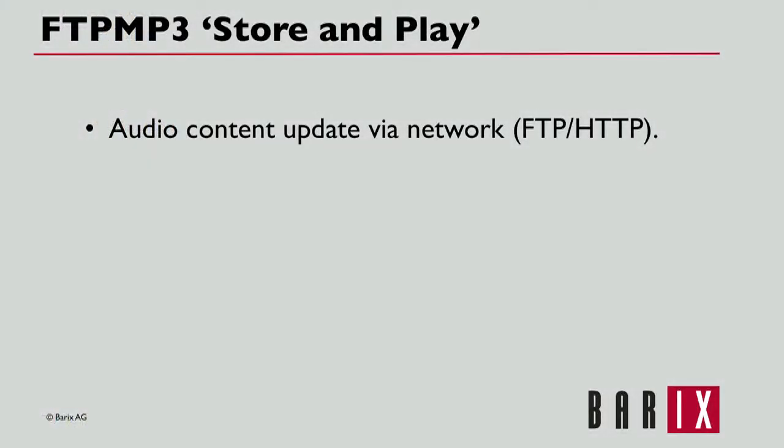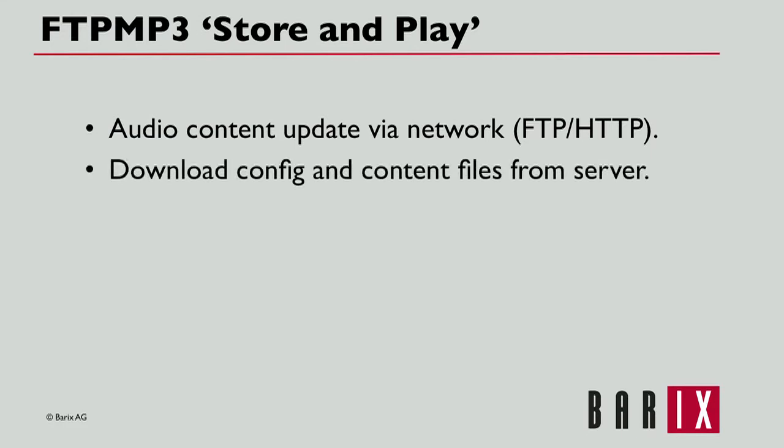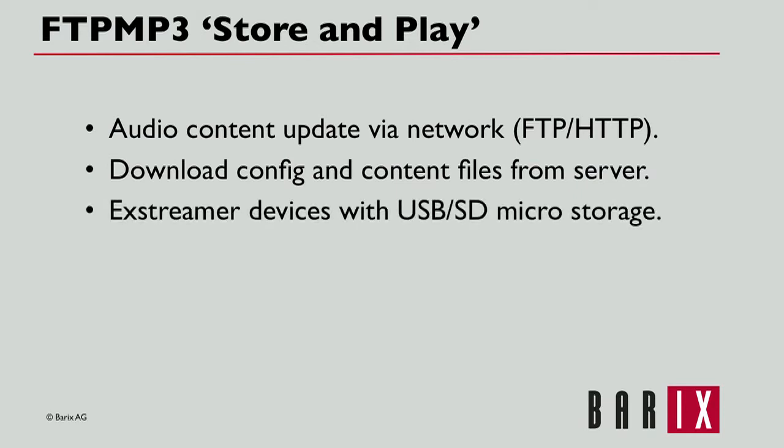FTP MP3 supports audio content update by network, using FTP or HTTP protocols to download configuration data, playlists, and audio content from a server to Barix Exstreamer audio devices.